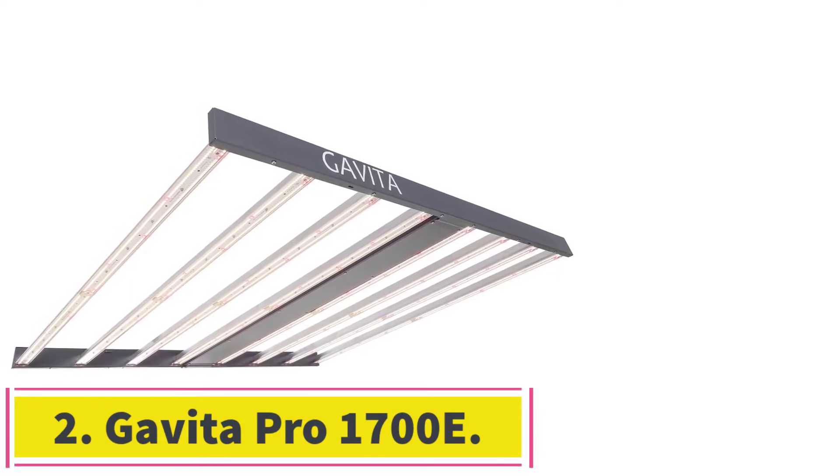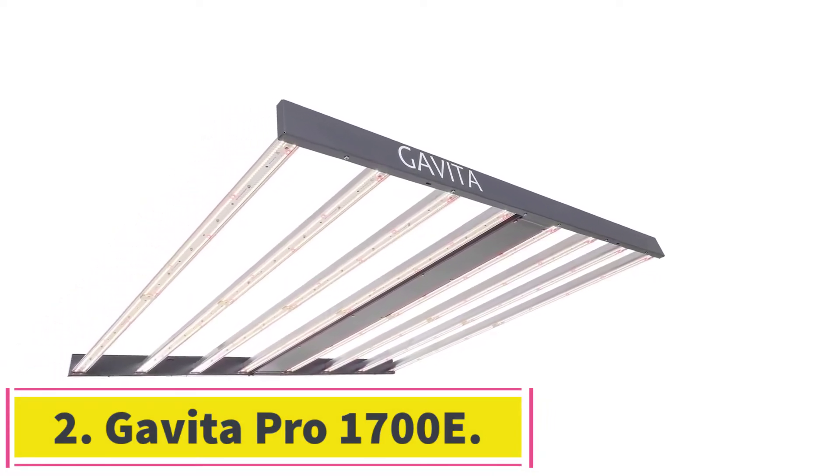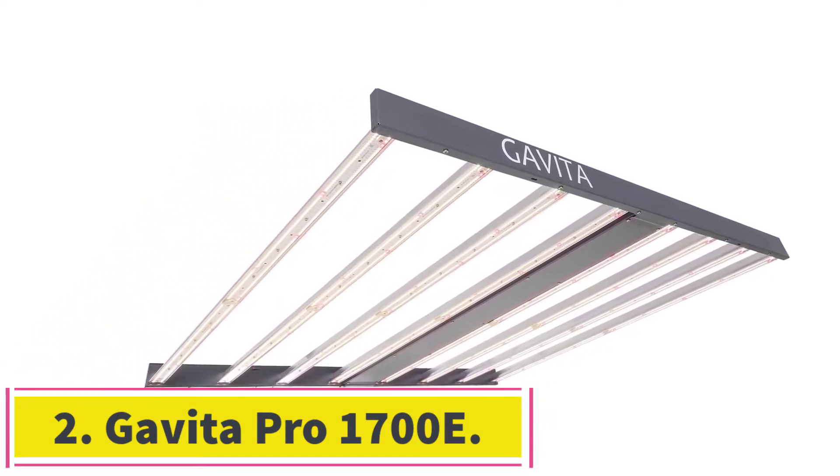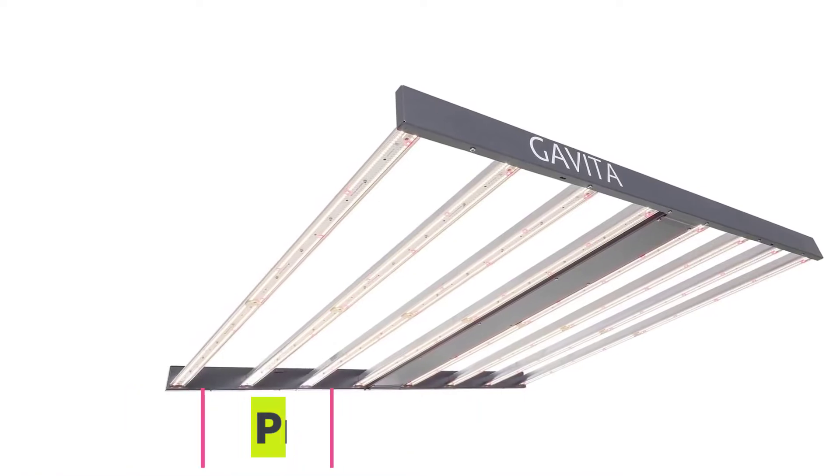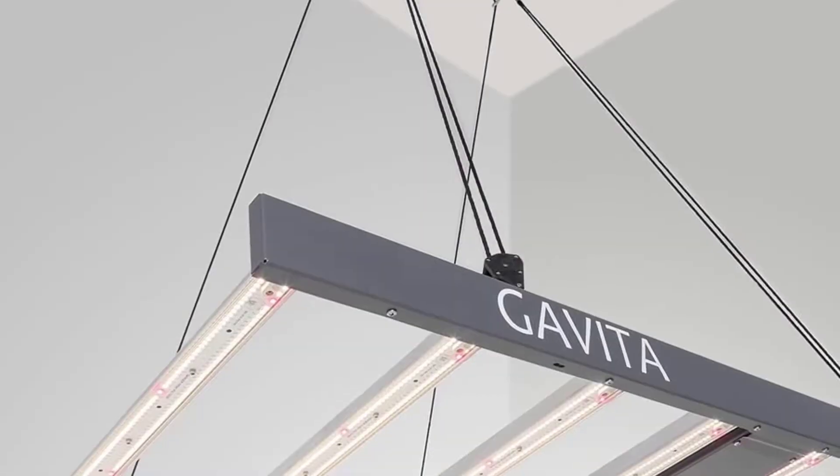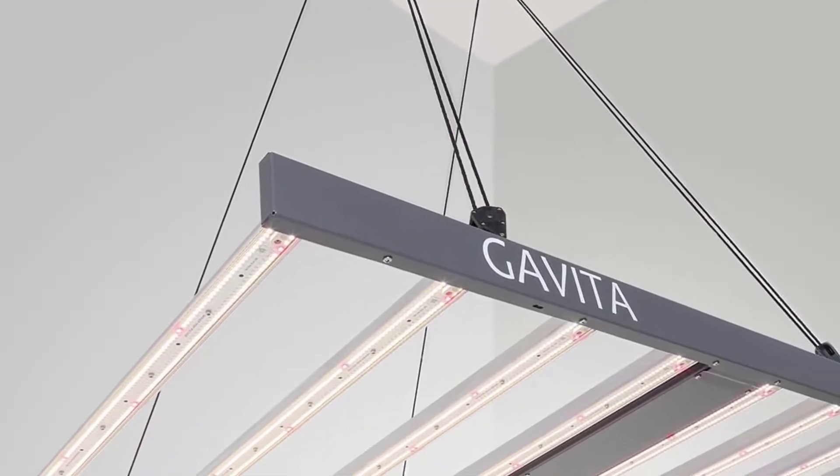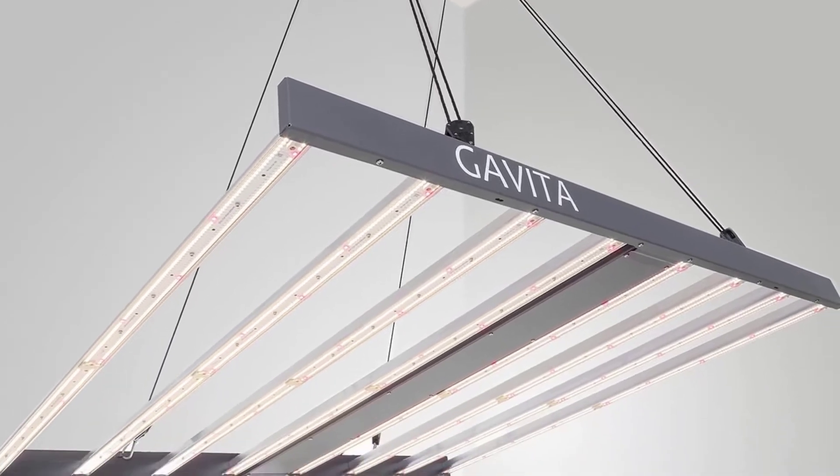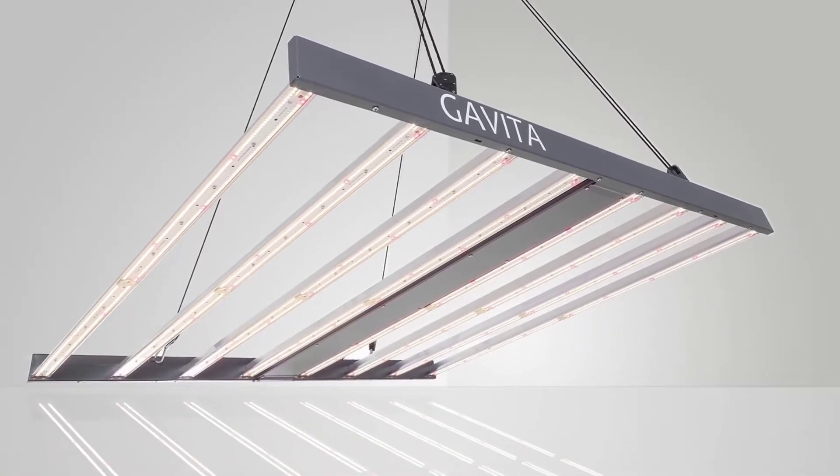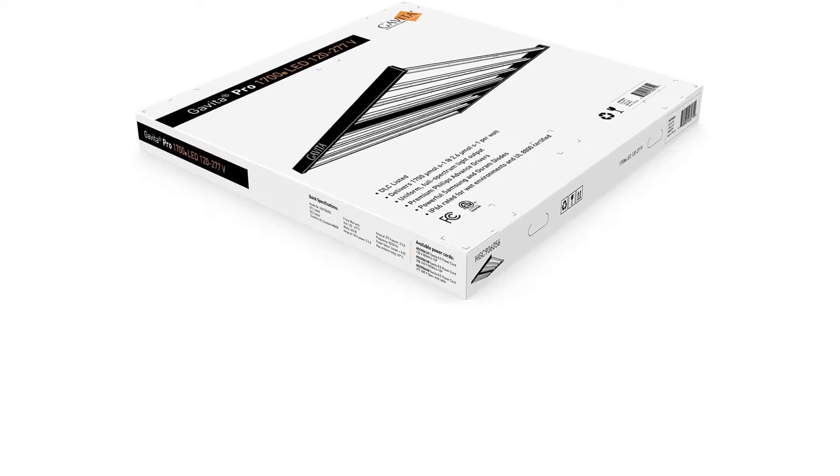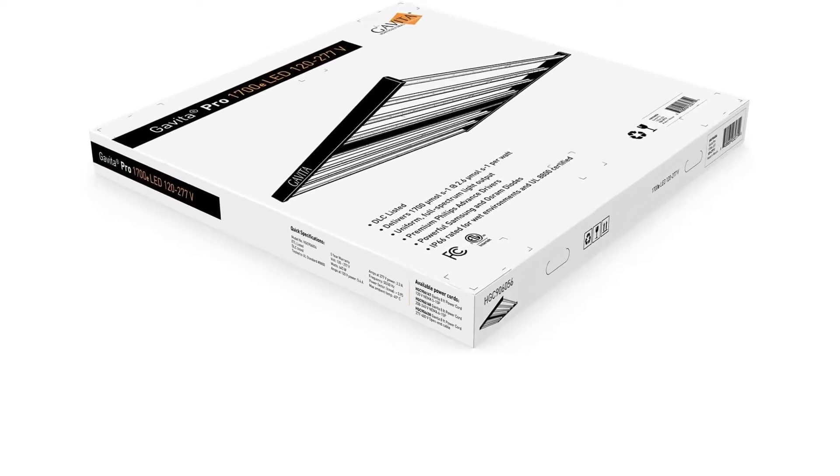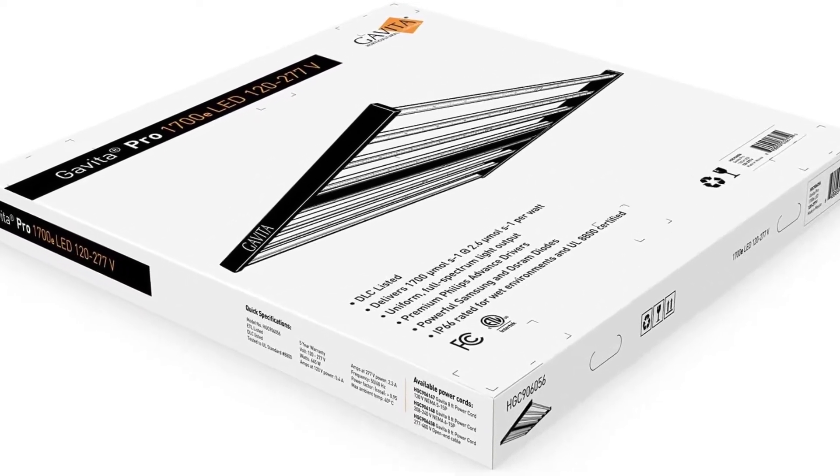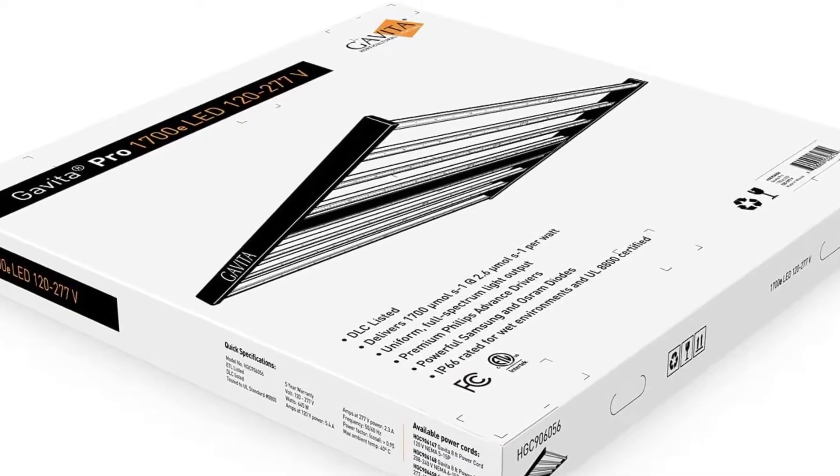At number 2. Gavita Pro 1700E. What was best two years ago is now replaced with a new LED technology. New technology in LEDs usually means stronger light for less electricity. Just because LM301H diodes are newer, it doesn't mean they're better than LM301B diodes. They're not.